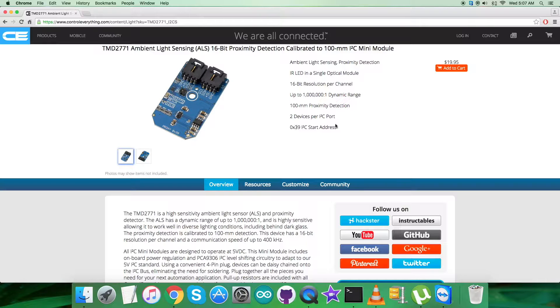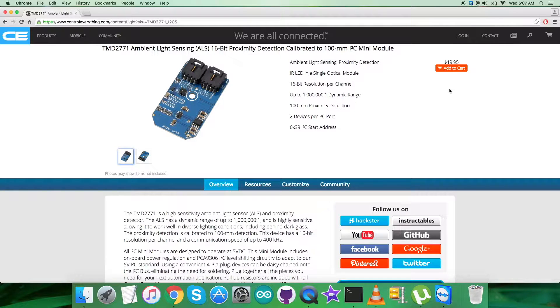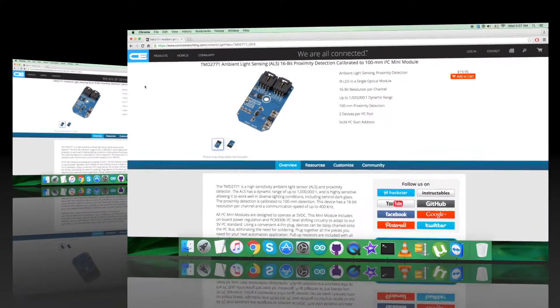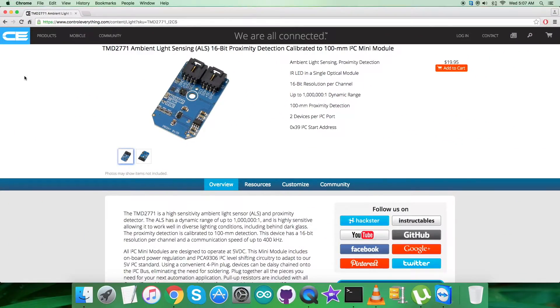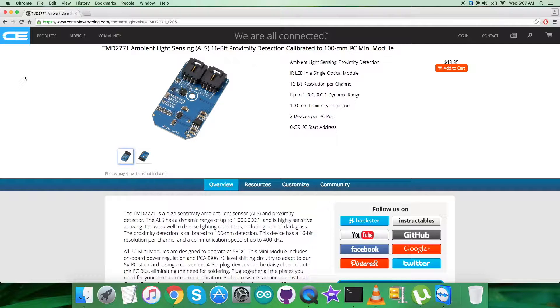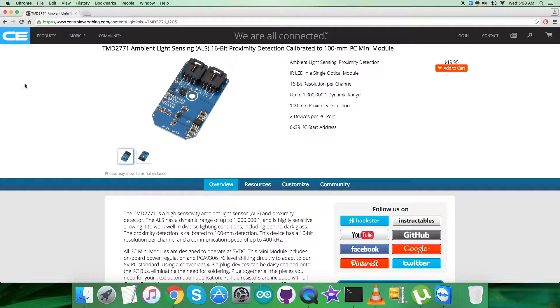You can also have the ability to purchase the sensor from this website. Further in this video tutorial, I will be interfacing the sensor TMD2771 with an Arduino Nano, and for that I require a code.